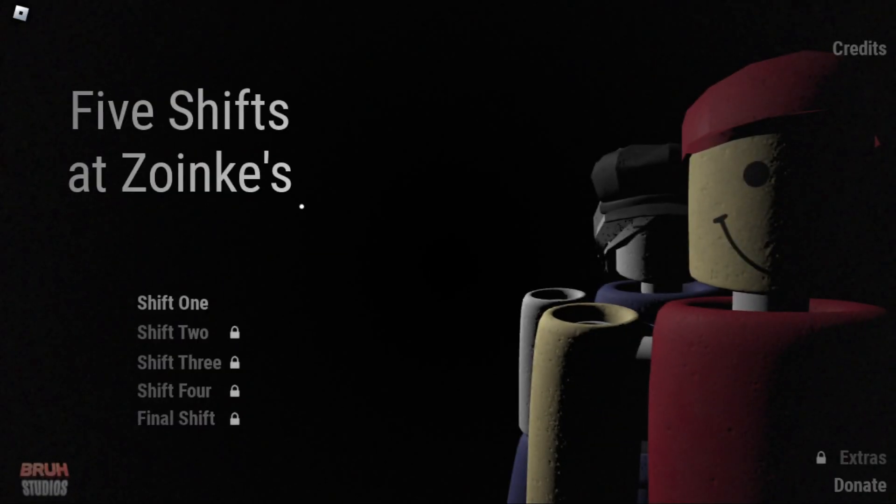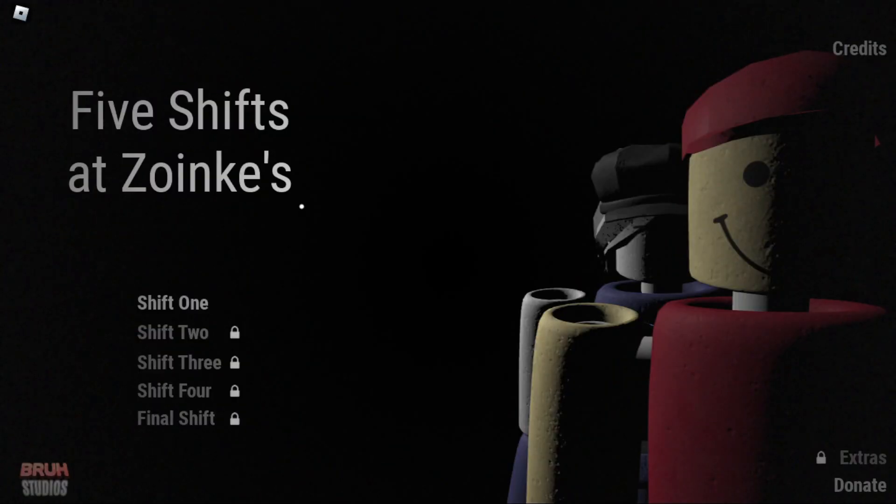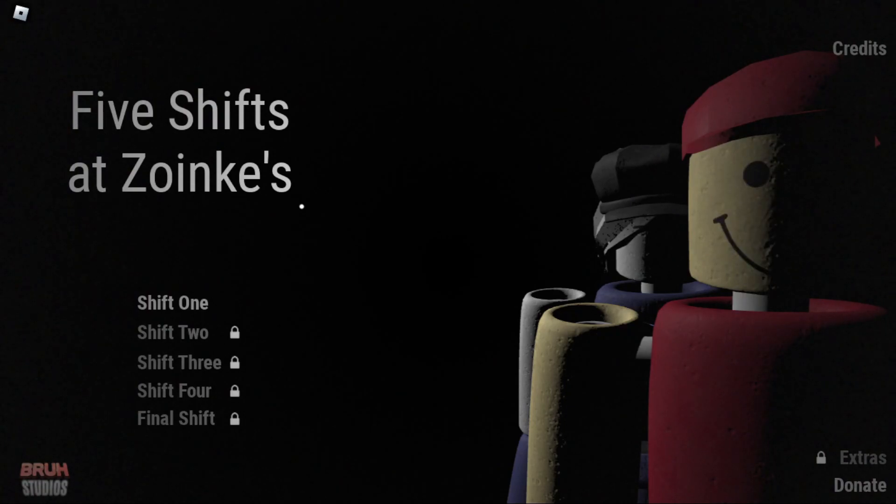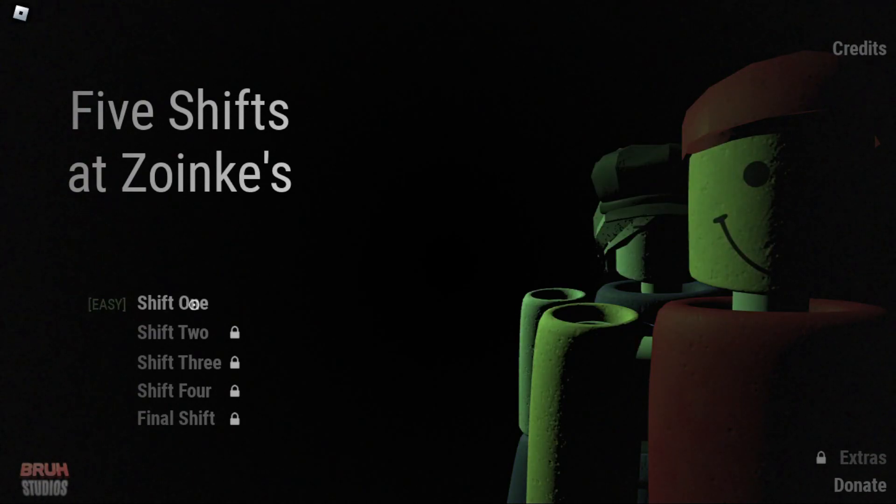Hello everybody and welcome back to another video. Today we are playing Five Shifts at Zoinks. At least I assume that's how you say Zoinks. Reminds me of Scooby-Doo. I've gotten a lot of requests to play this game. Everybody says it's really good, so I have high hopes. Let's get right into it.